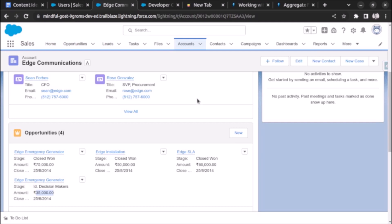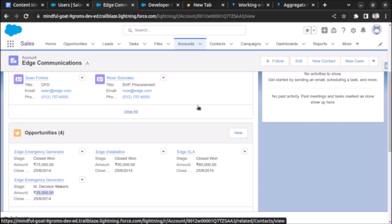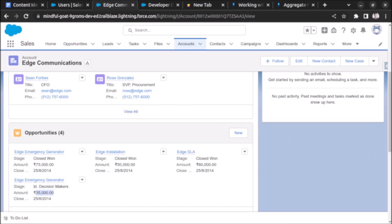That's it for today's video on aggregate results in Salesforce Apex. We explored how to calculate total amount and find the highest and lowest values using aggregate functions in SOQL queries. I encourage you to experiment further with different aggregate functions and explore their capabilities. If you found this video helpful, please give it a thumbs up, subscribe to my YouTube channel, and leave any questions or suggestions in the comments.